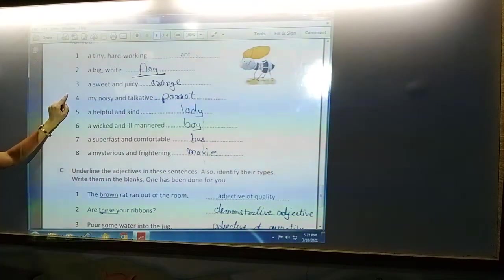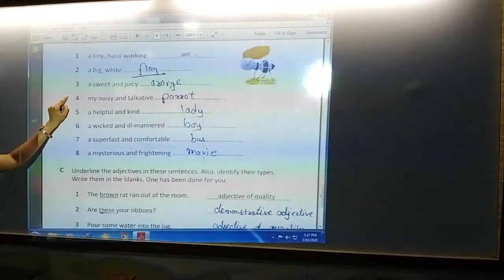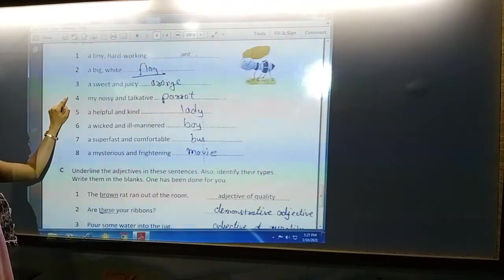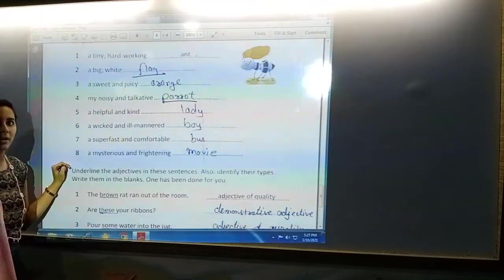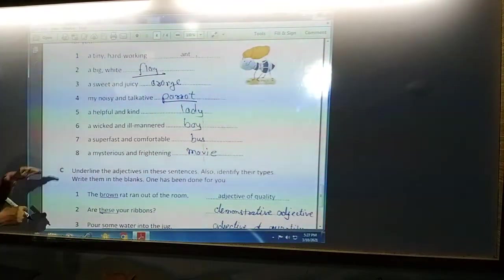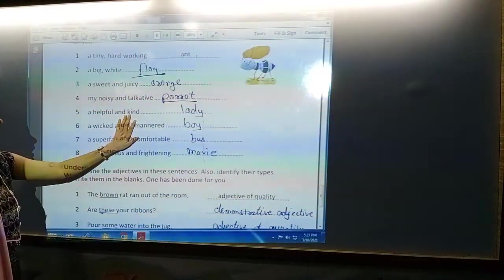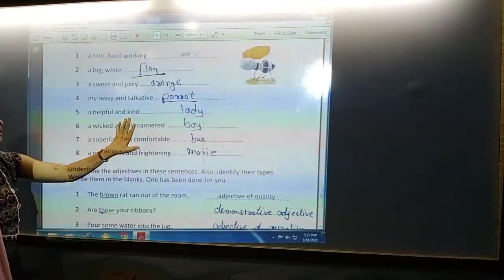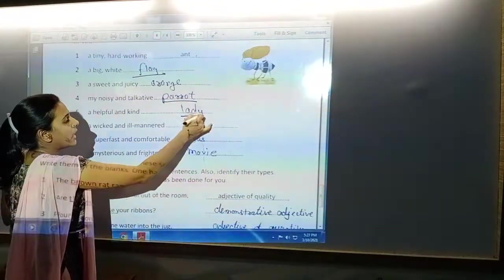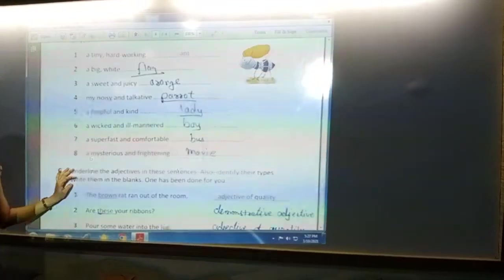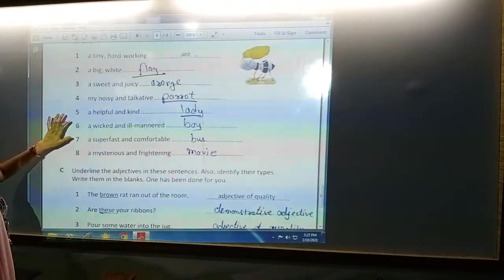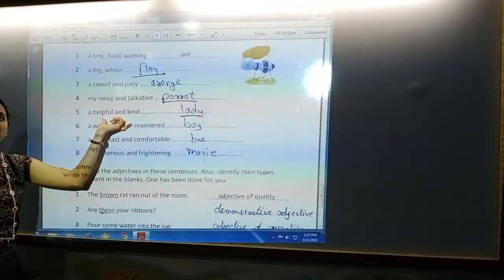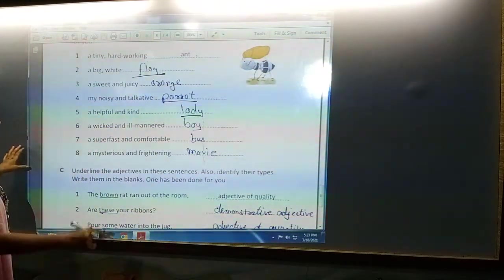Next is 'noisy and talkative' — who can be noisy and talkative? Who talks a lot? That can be a boy, or mother, sister, anyone. Next is 'a helpful and kind' — here you have to add the noun. You can write the noun according to your wish, such as 'a helpful and kind friend' or 'a helpful and kind man.'